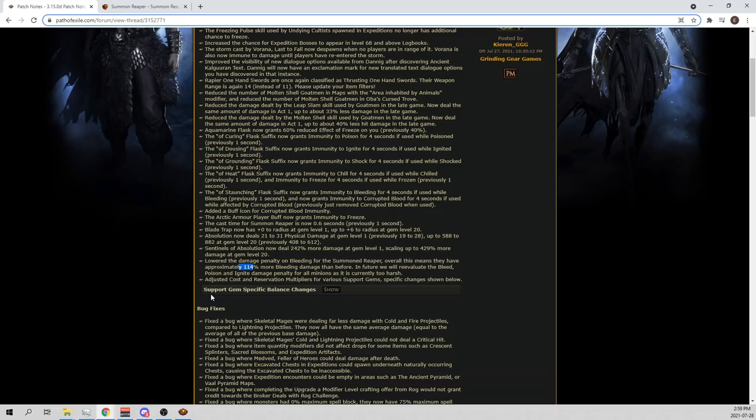And so, do you guys want a Reaper build? If so, let's get this video to 1,000 likes. If this video gets 1,000 likes, I'll make a Reaper build. And then the second part of this video, well, we'll go through the rest,